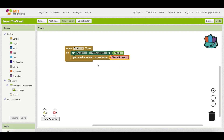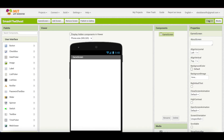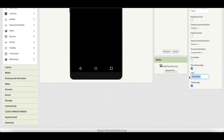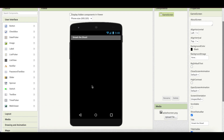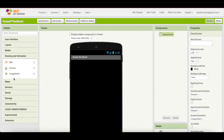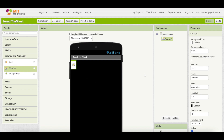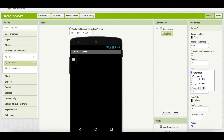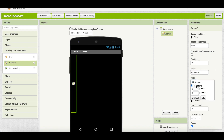After two seconds of showing Screen 1 with the game title, we will be taken to the game screen. Go to the designer, select the game screen, set the background color to black, and set the title to 'Smash the Ghost'. Now we need a canvas on which our ghost will pop up, so go to Drawing and Animation, drag the canvas, set its background color to black, height to 80 percent, and width to fill parent.